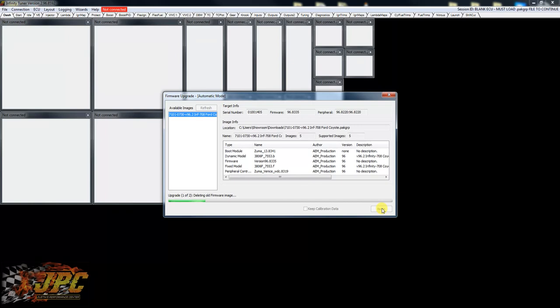Ready to load a tune file into it and get going. So I'm gonna go ahead and pause the video here for a second while it finishes this up.